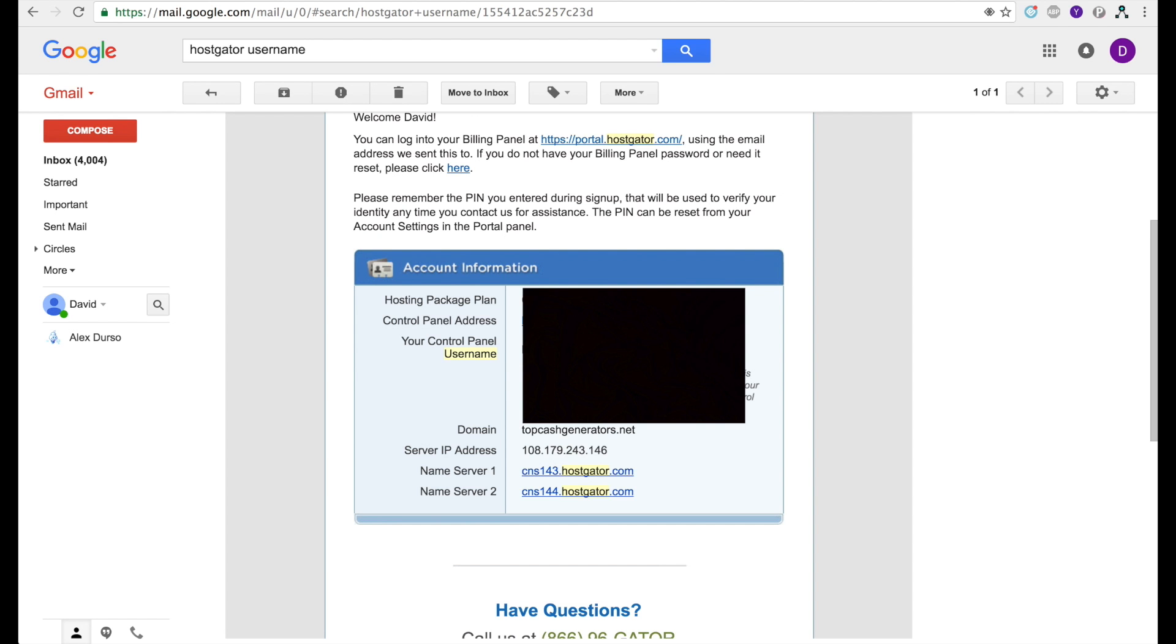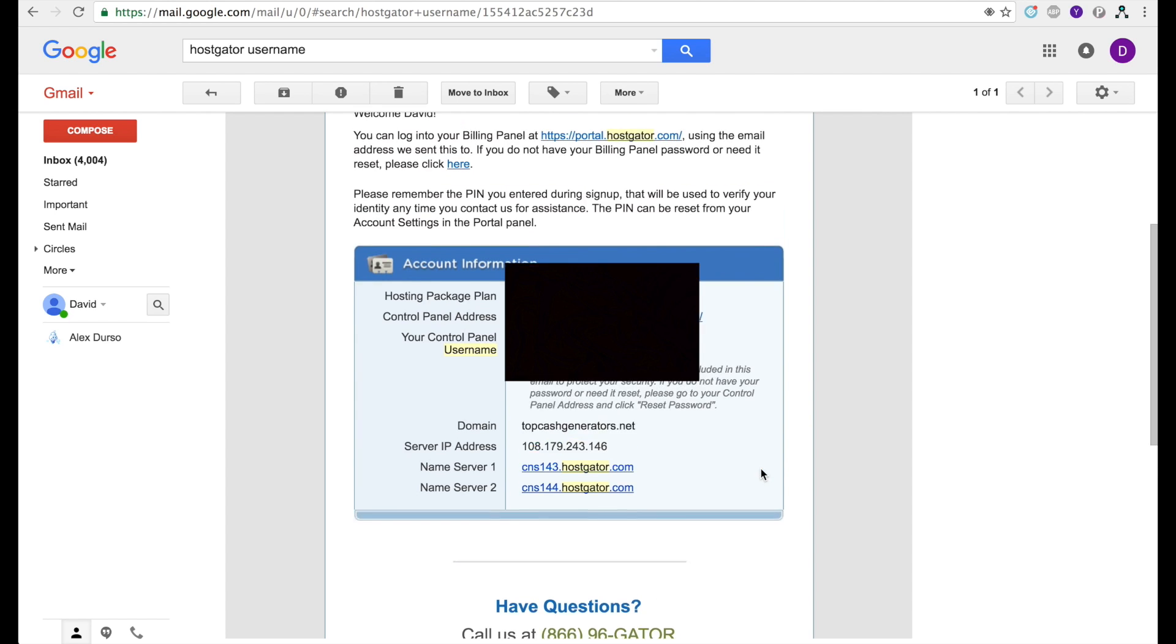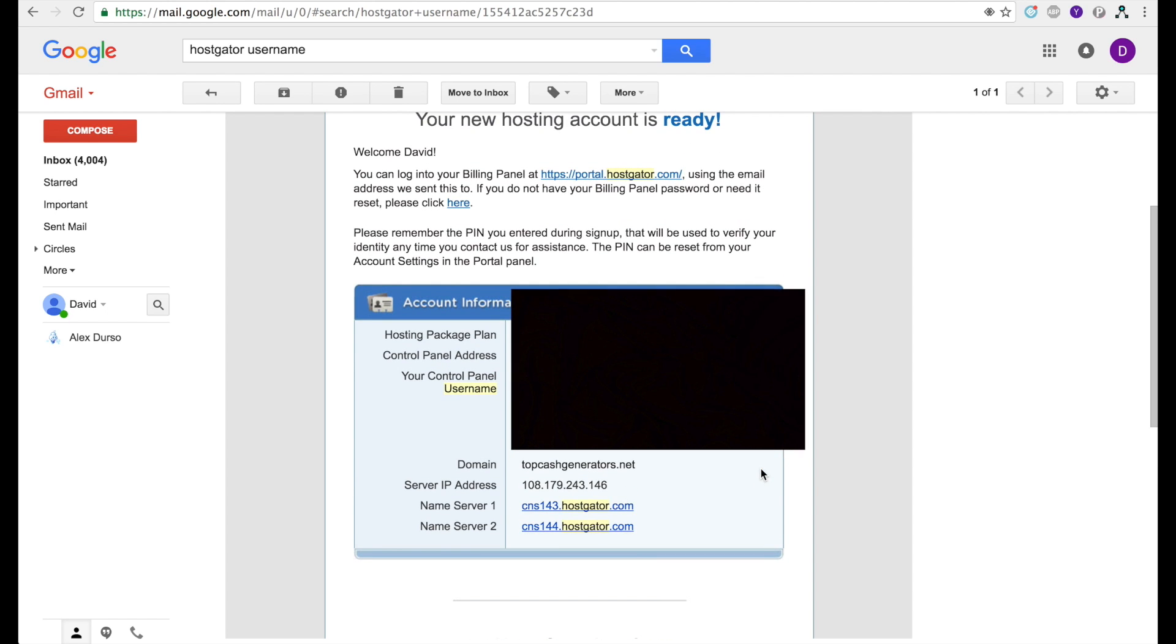Once you've clicked the checkout button on the Hostgator website, you'll get a very important email that looks like this one. This email contains information called your control panel username and password. Your control panel, or cPanel as it's called, is basically a user interface from which you can upload HTML files from your computer onto your website and also install WordPress. You can do a lot of things from it. If you don't get this email within five minutes, call Hostgator at this phone number.